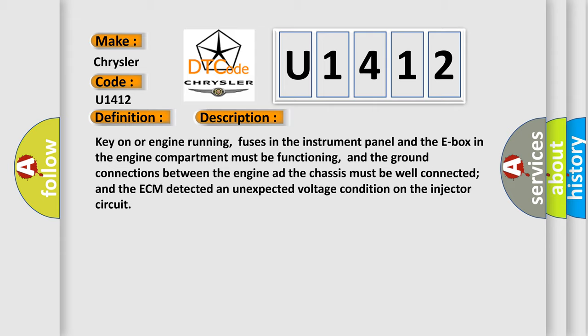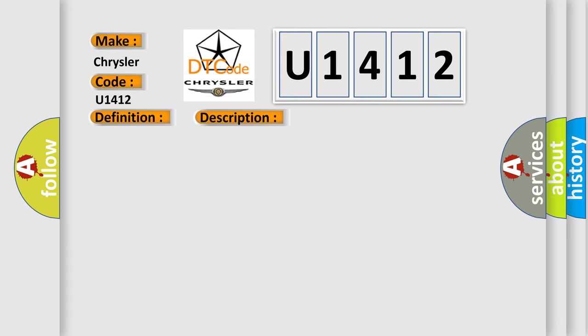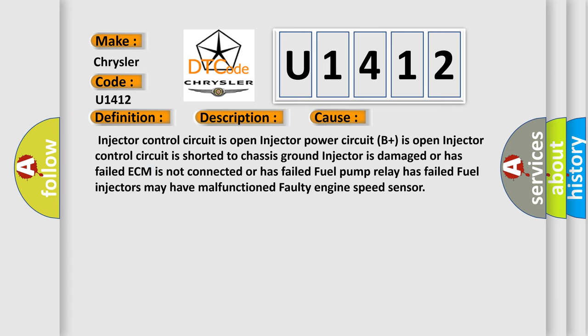This diagnostic error occurs most often in these cases: Injector control circuit is open, injector power circuit B plus is open, injector control circuit is shorted to chassis ground, injector is damaged or has failed, ECM is not connected or has failed, fuel pump relay has failed, fuel injectors may have malfunctioned, or faulty engine speed sensor.